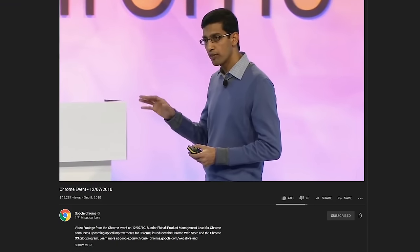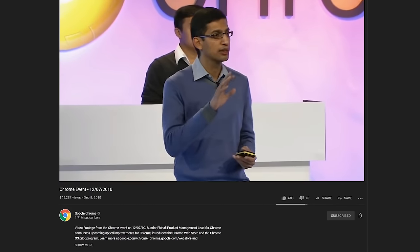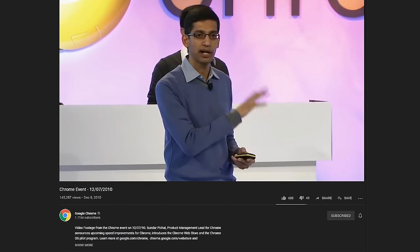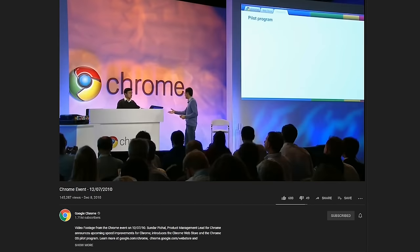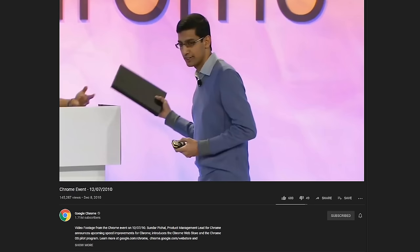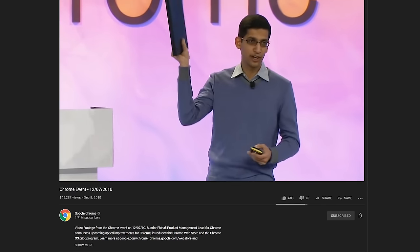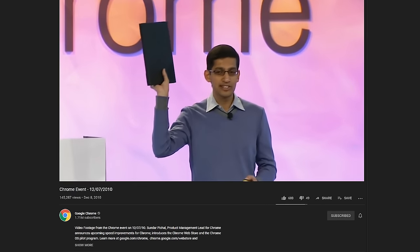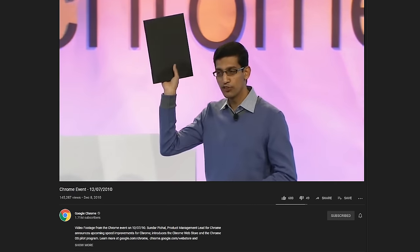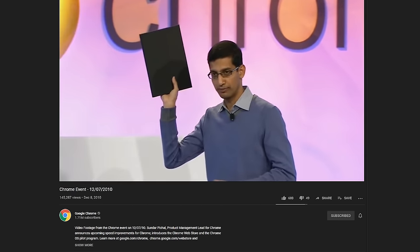Just about nine years ago, I was watching a Google Chrome event where Sundar was announcing some updates to Chrome, as well as introducing Chrome OS. I'm very excited to announce that today we are introducing the Chrome OS pilot program. Let me show the device. So this is the device which we are going to use for the pilot program.